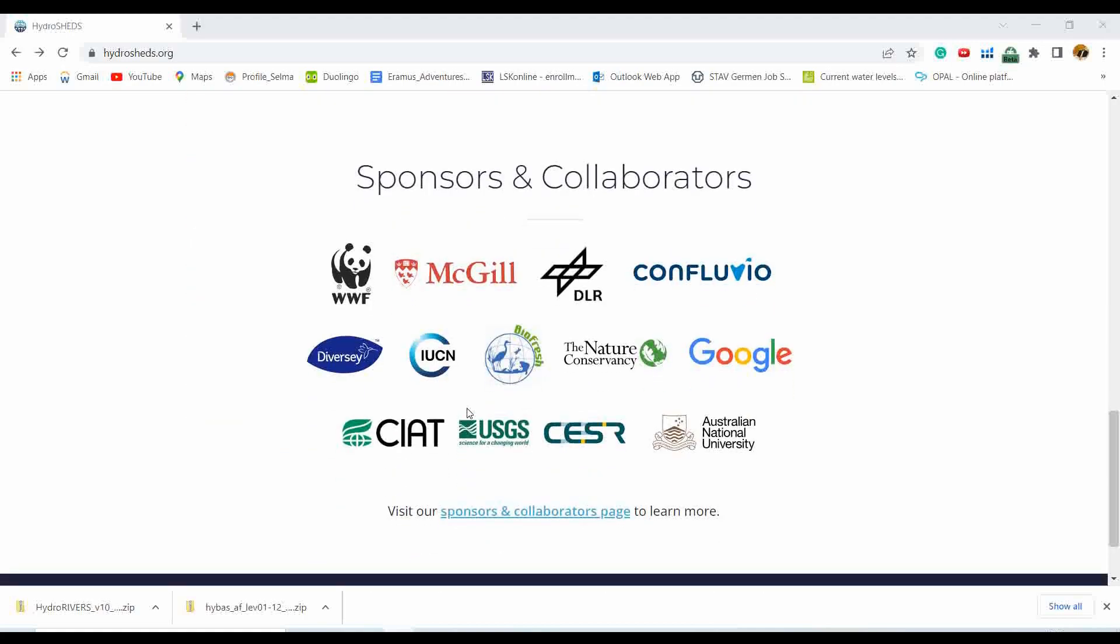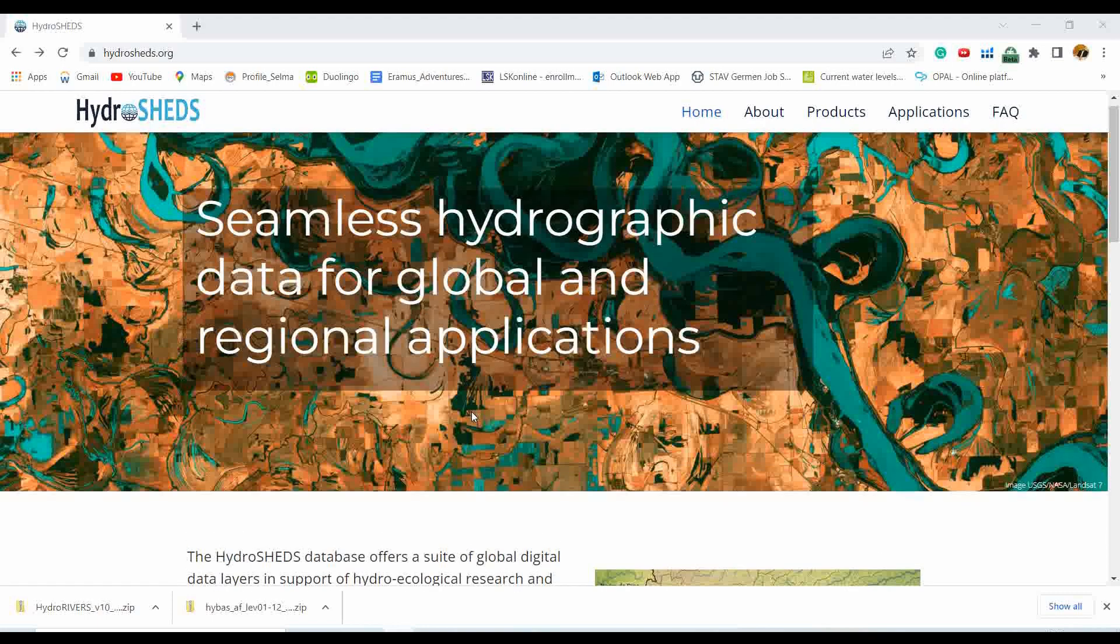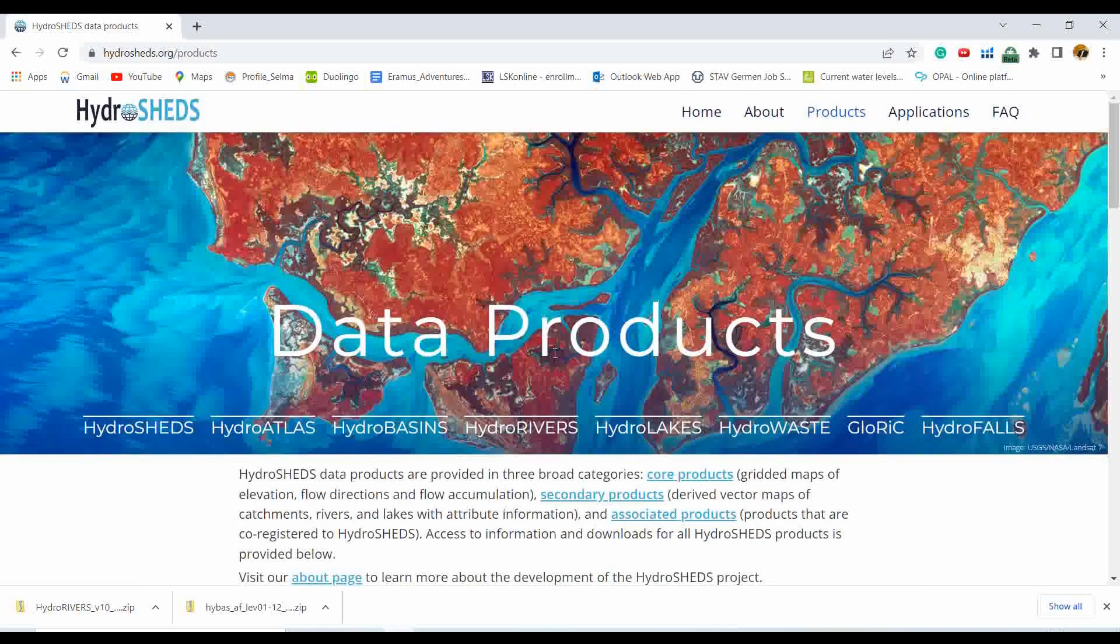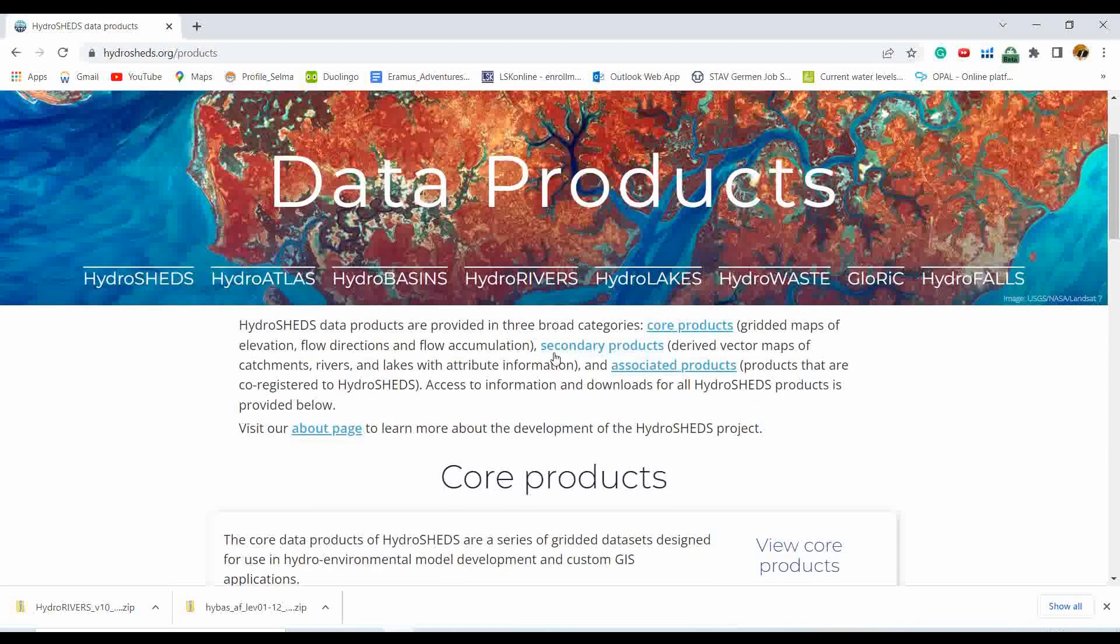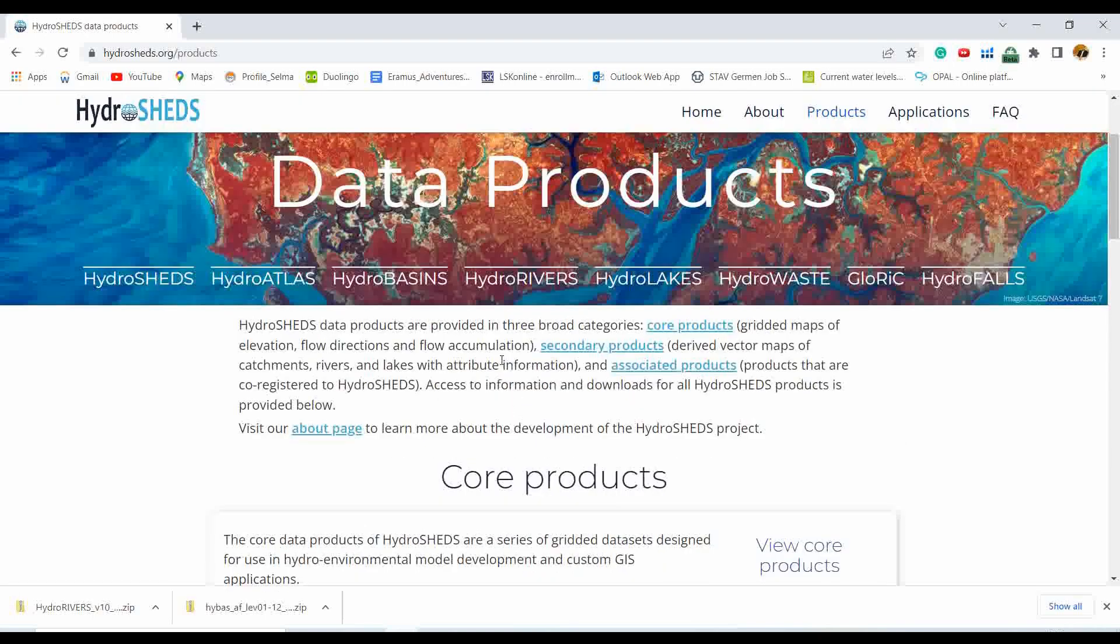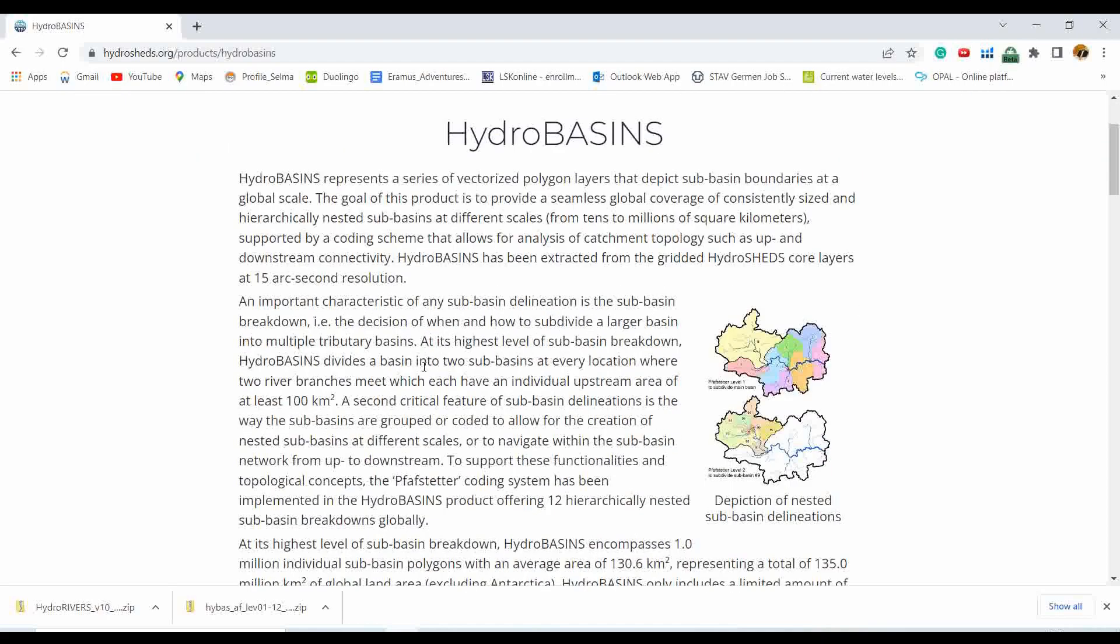In order to download the data we need to click on the products. As we are interested in the basin shapefile, we will click on the HydroBASINS. By reading this information you will understand the resolutions and other basic information regarding this dataset.